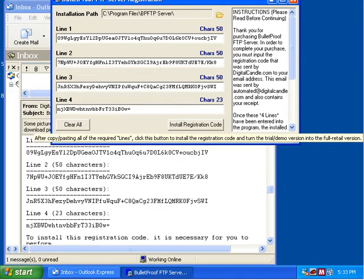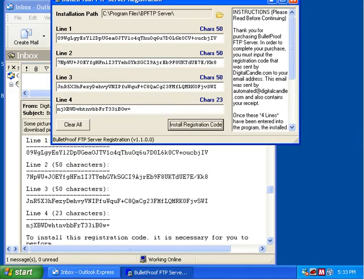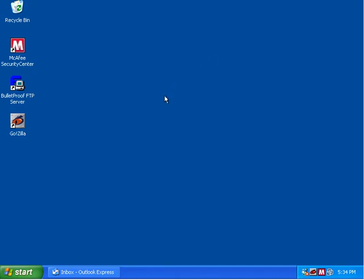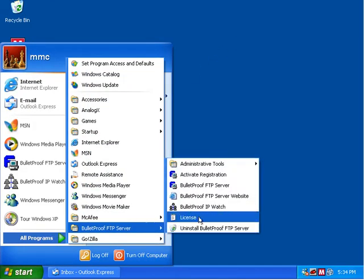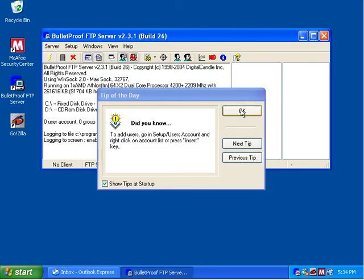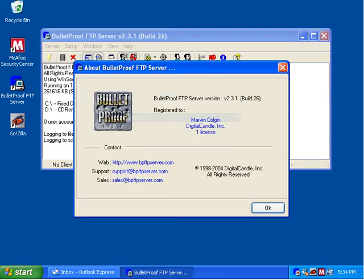Now we're going to click 'Install Registration Code.' That's going to place the registration code into the program. We're going to close down the applet, minimize our inbox, and launch Bulletproof FTP Server. Now it's loaded and we're going to select Help and then About. We can see that it is now registered — it no longer says unregistered; it says who it's registered to and the company name.